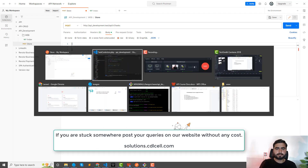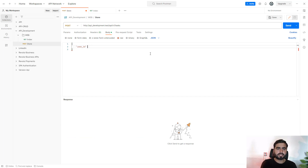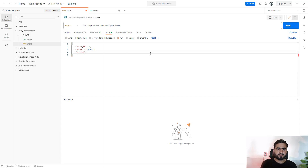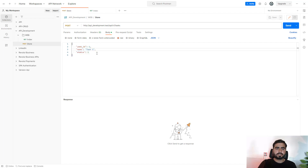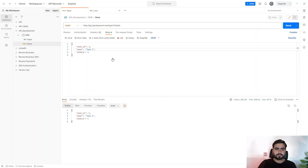I'm going to pass 'user_id' as 1, then 'name' as 'task one', and 'status' as 1 or 3. Let's send this request using store — the data is received and we're getting user_id, task, and status back.